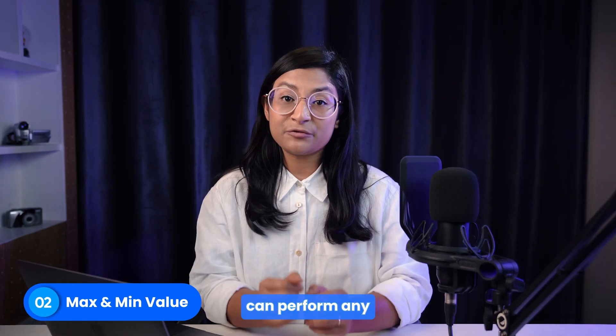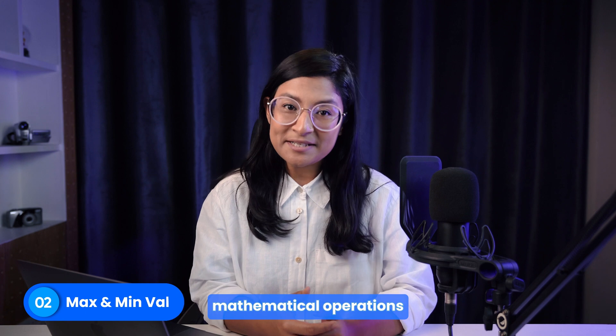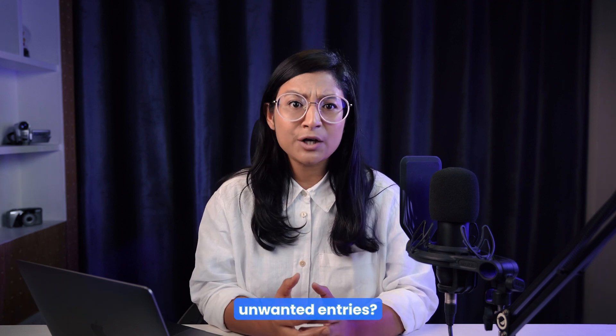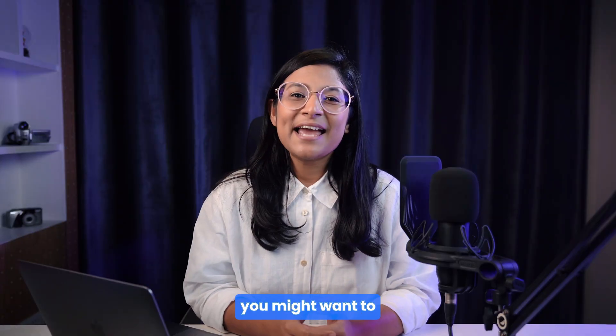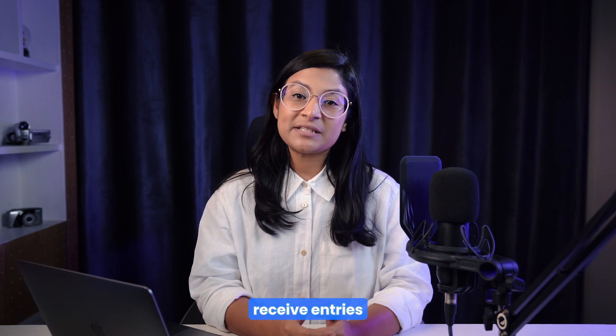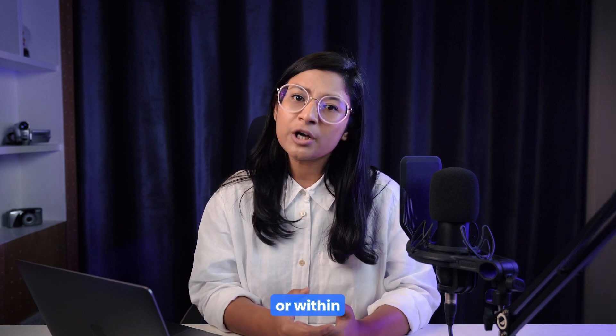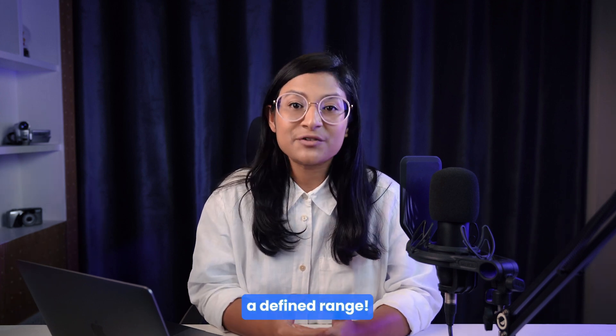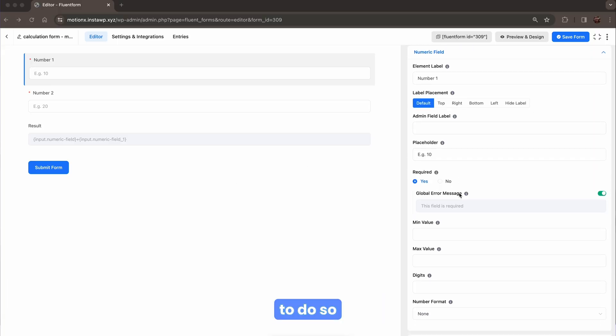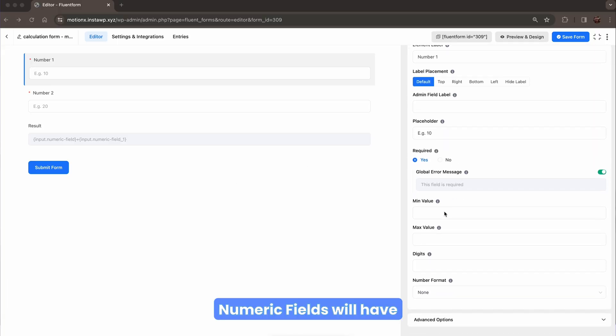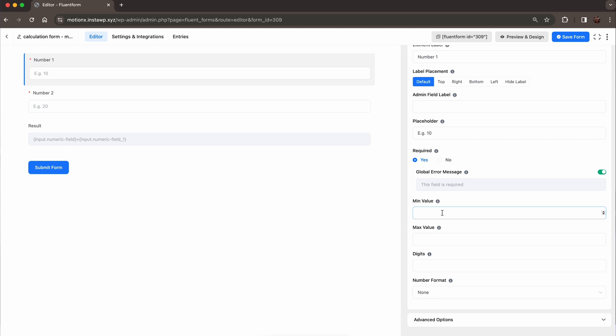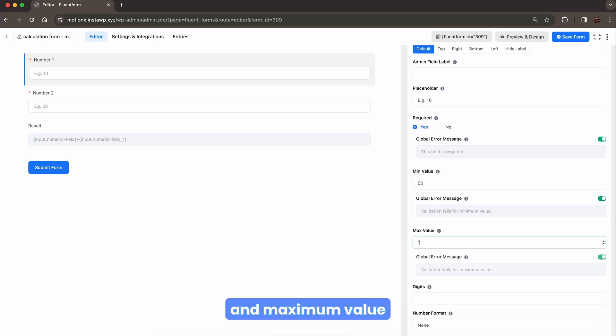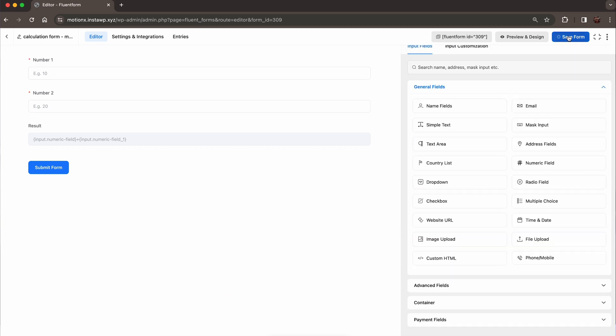Your calculator can perform any mathematical operations, but what if you start receiving unwanted entries? Well, you might want to receive entries only from a specific group of people or within a defined range. In case you require to do so, numeric fields will help your back. Simply define the minimum and maximum value, and your job is done.